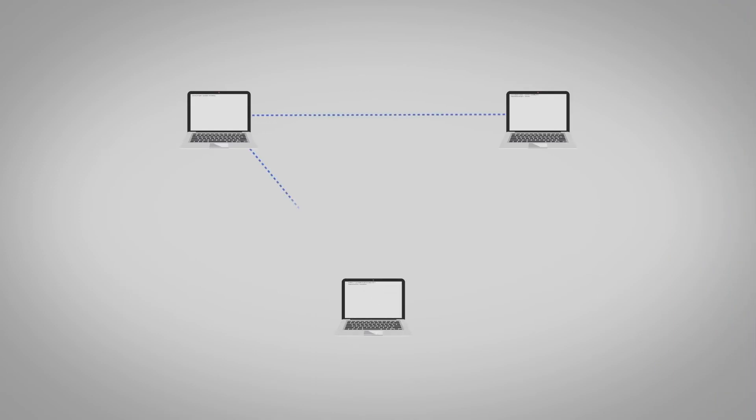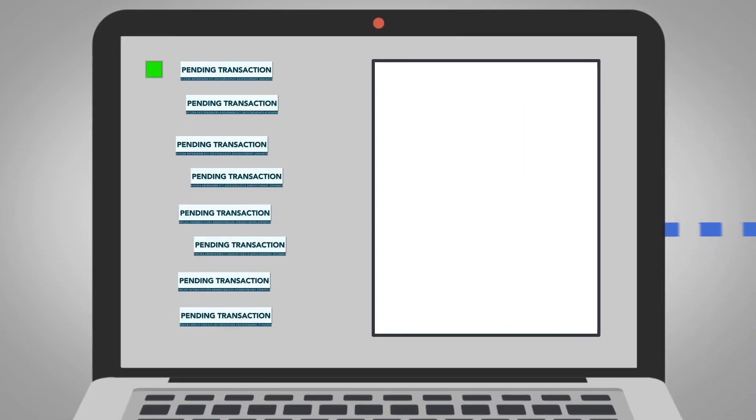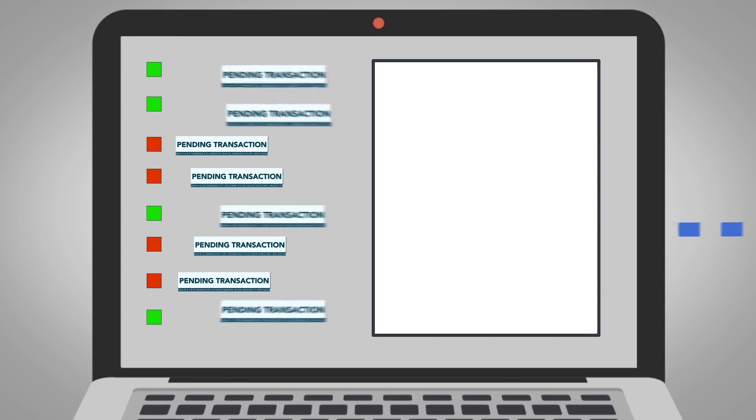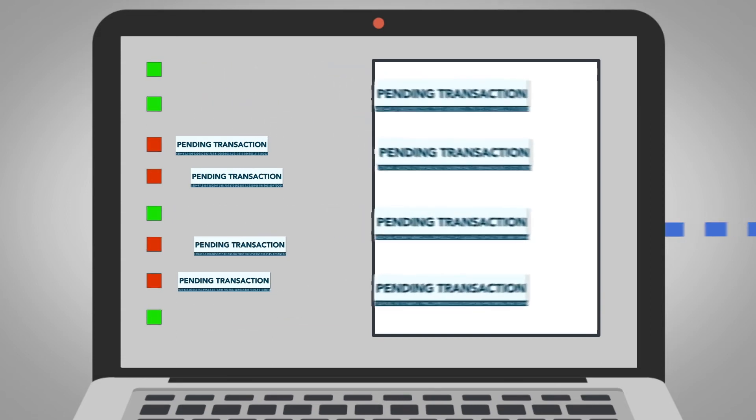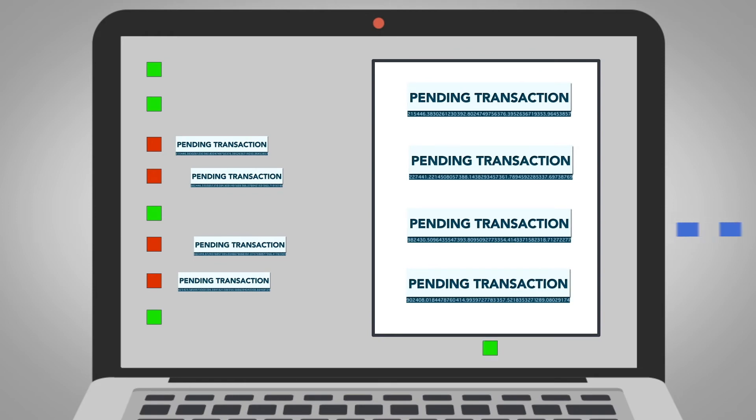Pending transactions enter a pool and aren't finalized until they've been added to the blockchain. First, computers must check pending transactions against the historical record and collate legitimate transactions into a new block.